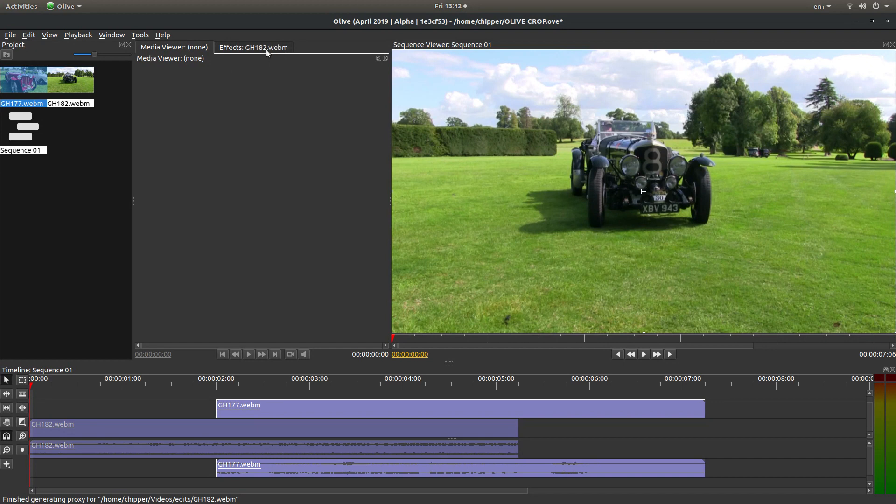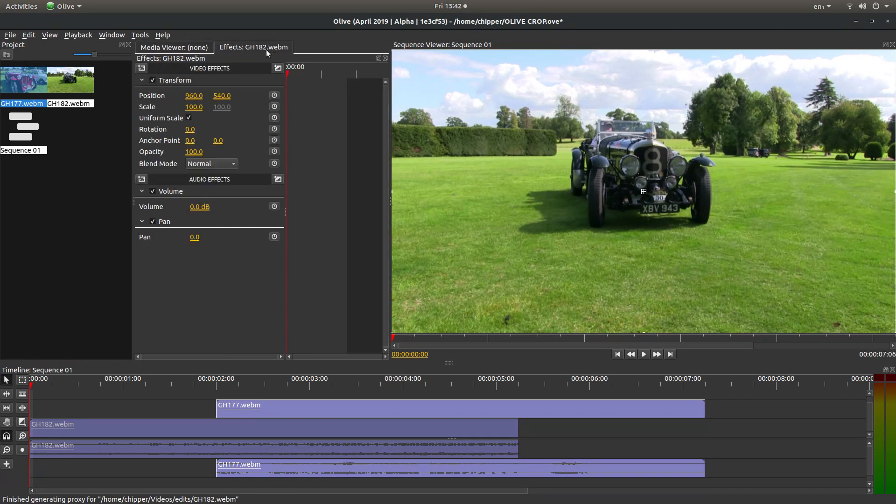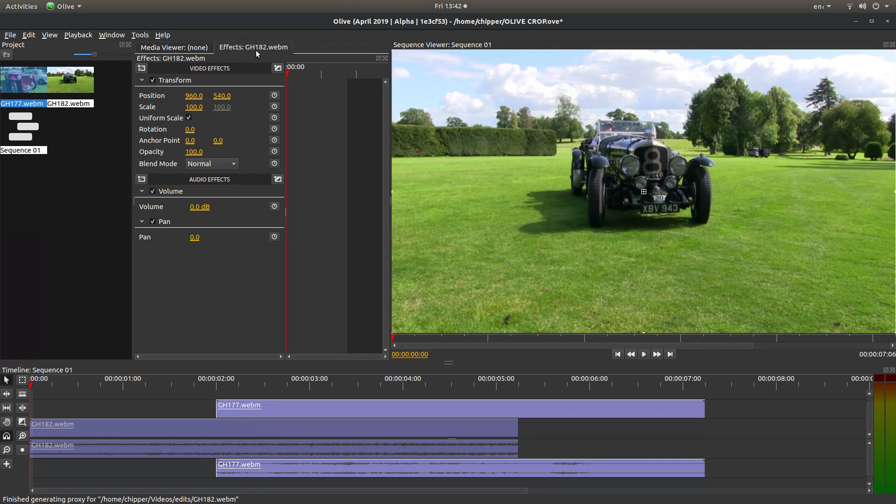What you need to make sure you're in is the effects panel. This actually says effects GH182, but yours will say something different. Make sure you've selected the effects.